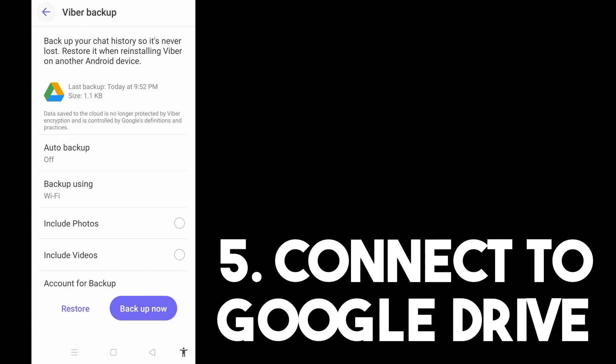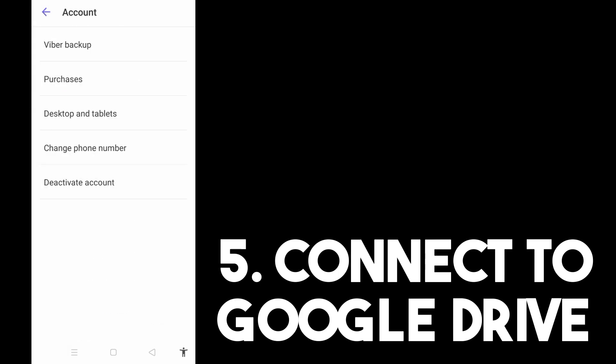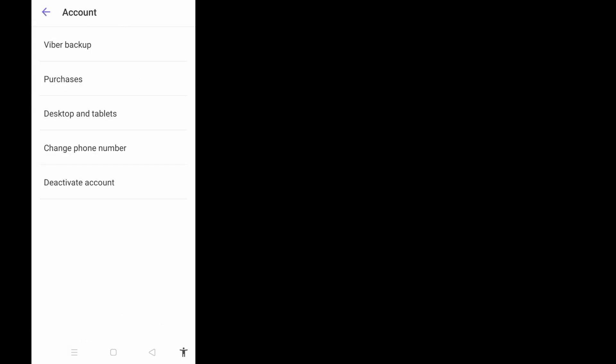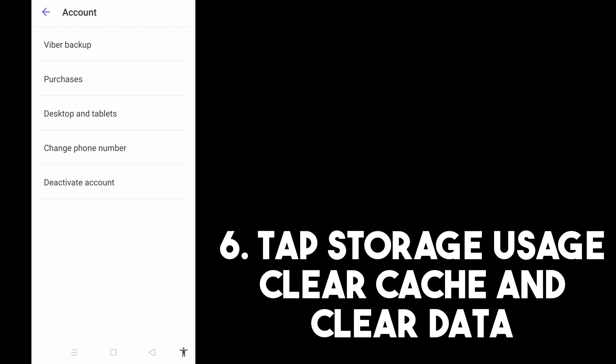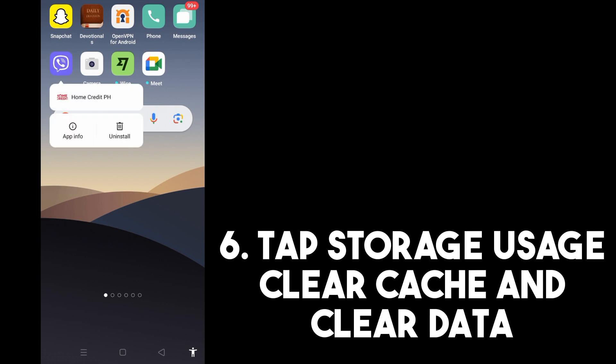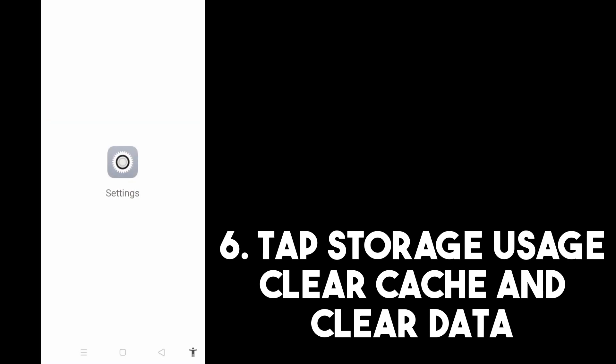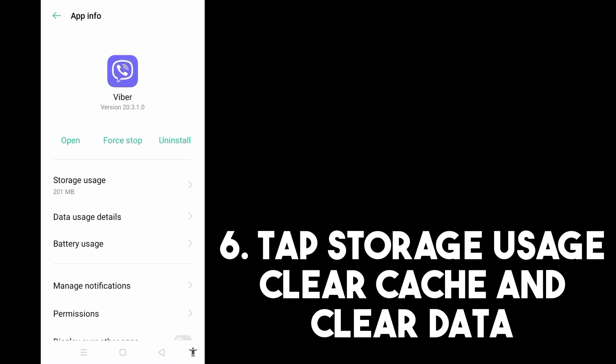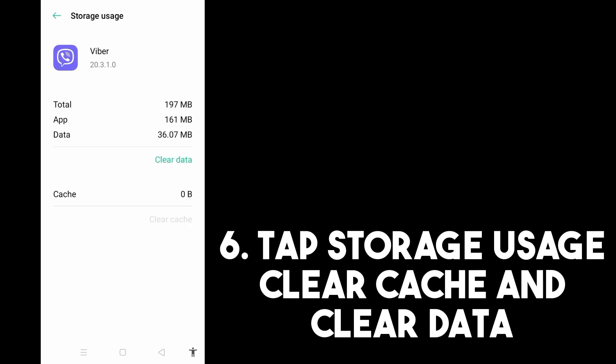Now go back and delete your Viber data on this device. Exit the application, long press Viber, tap App Information, look for Storage Usage, tap it, then click Clear Cache and also click Clear Data.